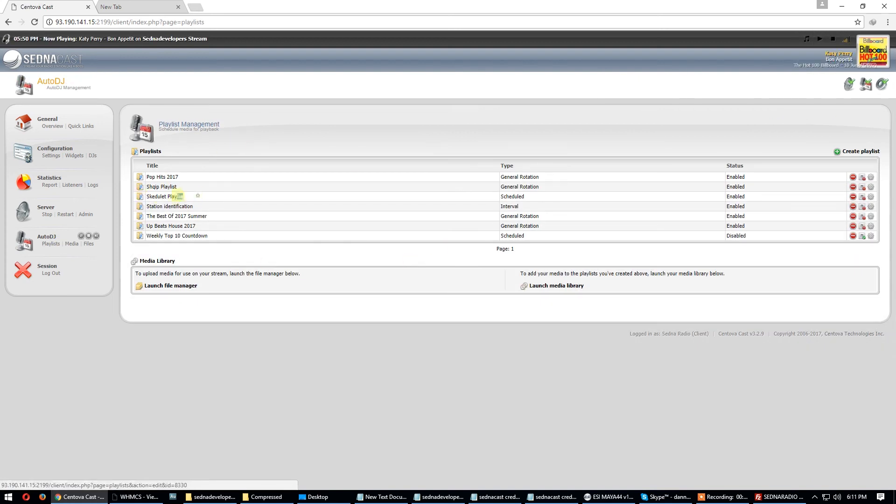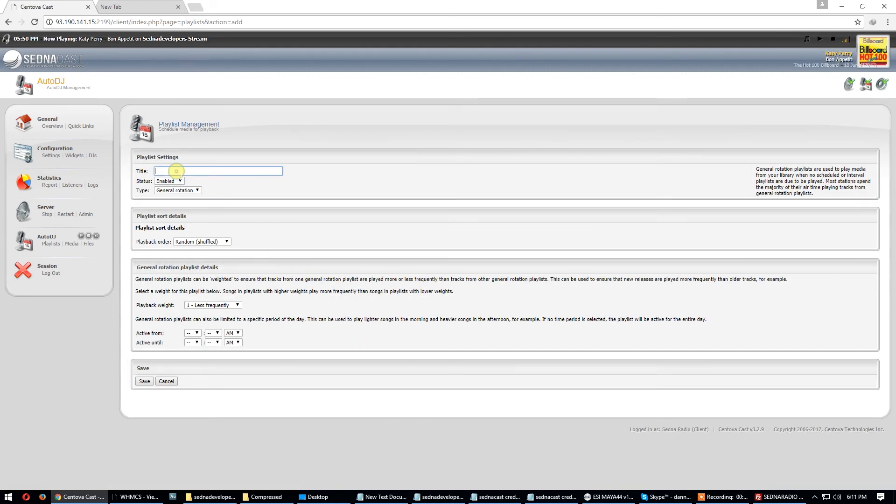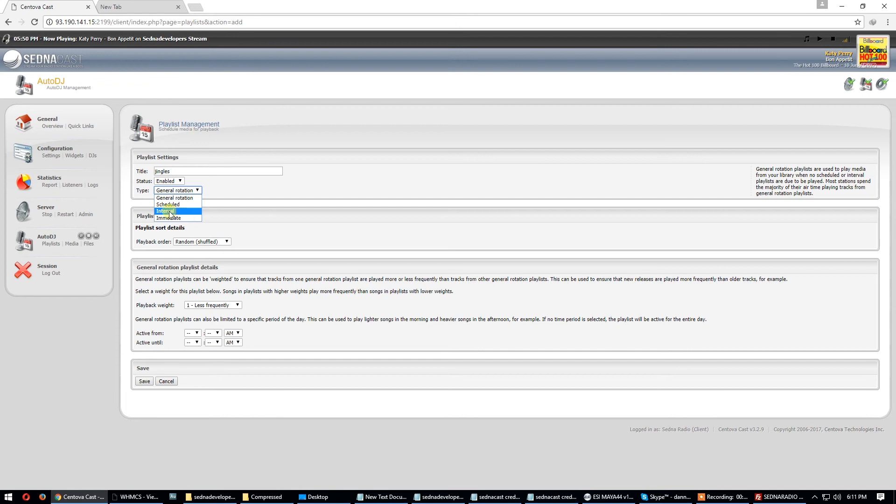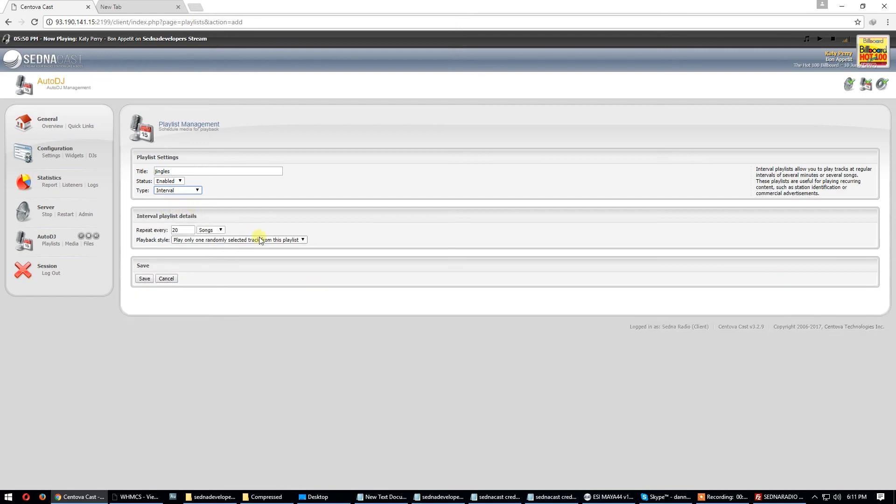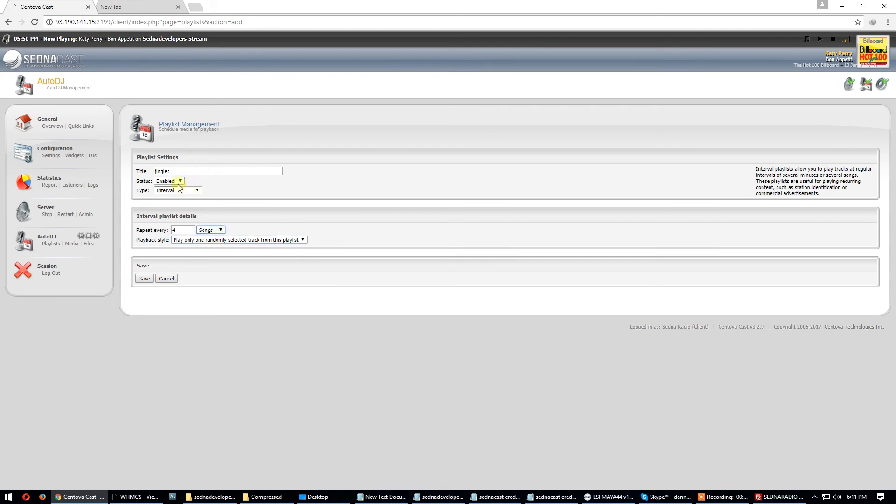Playlist, and this playlist is scheduled for this time now. If you want to put some spots, station identification, let's go to this playlist. Create new playlist: jingles. I use interval. Yes, repeat this playlist every five songs, or three songs, or four songs. Playback time: play only one randomly, play all tracks. So I use randomly. Interval, just hit save.